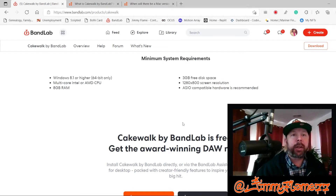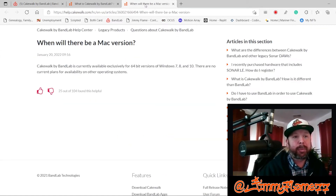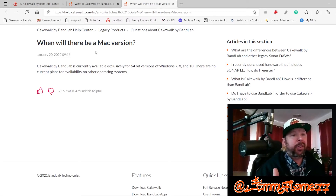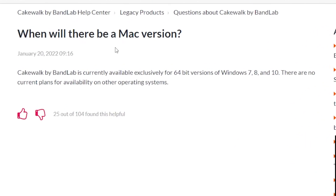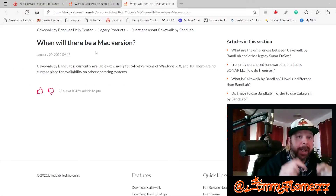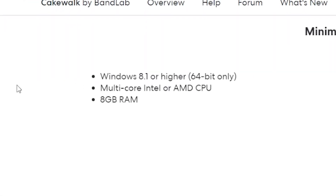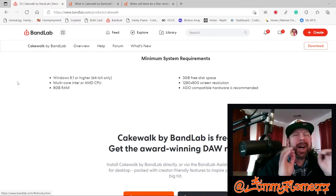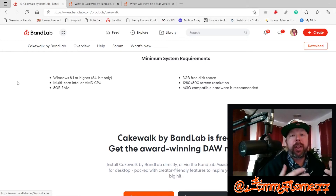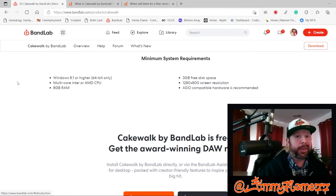There are some system requirements you should be aware of. You need to be running Windows 8.1 or higher, the 64-bit version. And if you go to BandLab's blog, they've already addressed the question of when there will be a Mac version — it does not look like a Mac version is in the current plans. So right now, Cakewalk is only going to work on a Windows PC. You need a minimum of two cores, either Intel or AMD CPU, 8 gigabytes of RAM, 3 gigs of free disk space, and a modest screen resolution. ASIO compatible hardware is recommended, though I barely use the ASIO drivers.